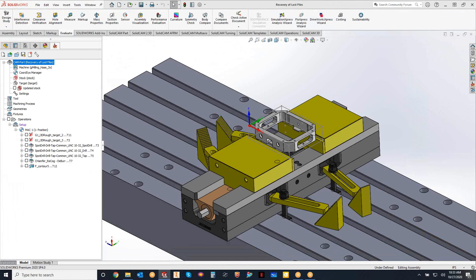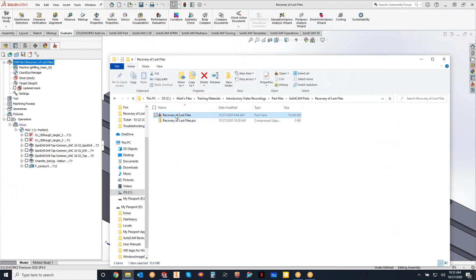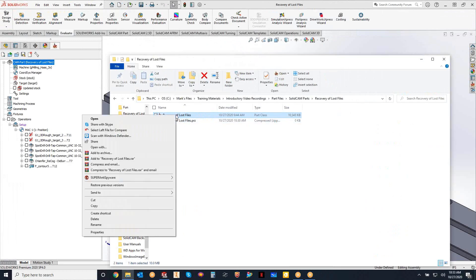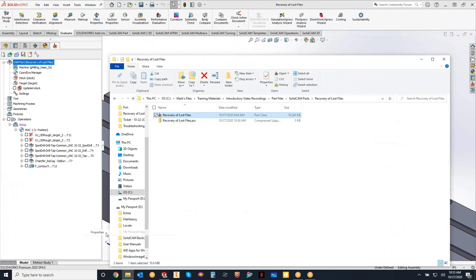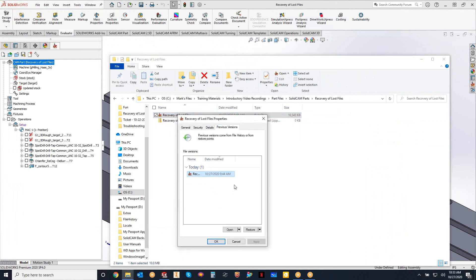And that allows me to, again, if we just review this, just right click on any file in that folder, go to properties, previous versions, and I can restore it back to that previous version, the previous file that's been saved. So that's how you can recover your lost files using the Windows functionality.